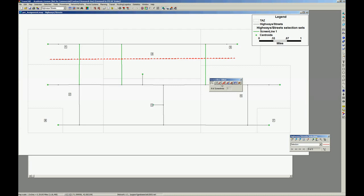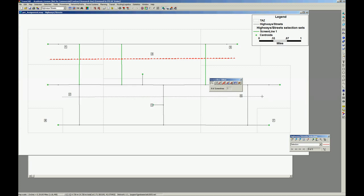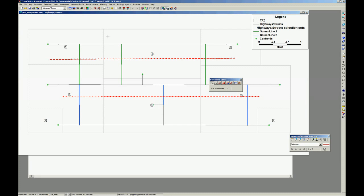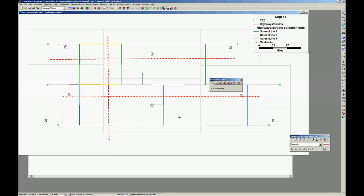I can add another screen line here, and I still can add another screen line here. So everything that goes left to right, everything that goes north south on these two lines, on these two sections.